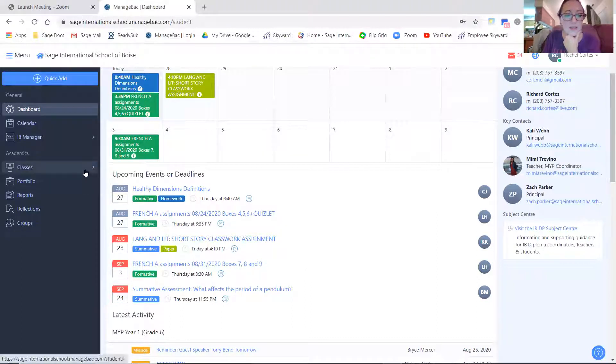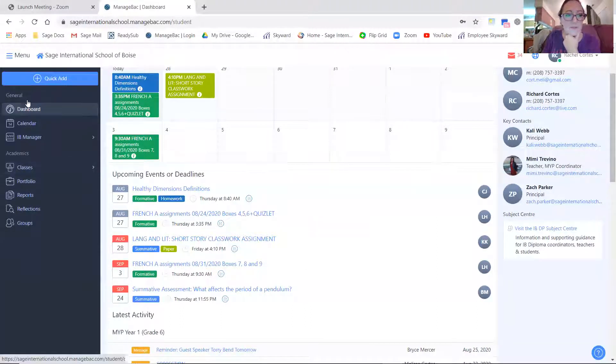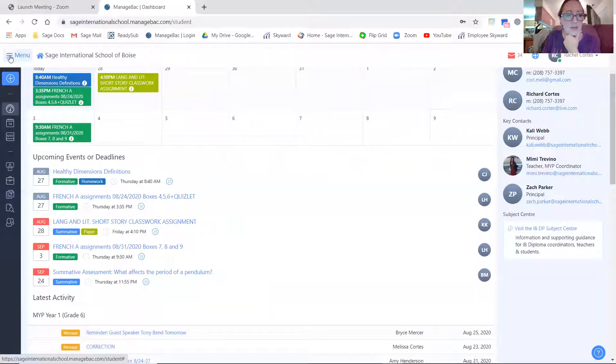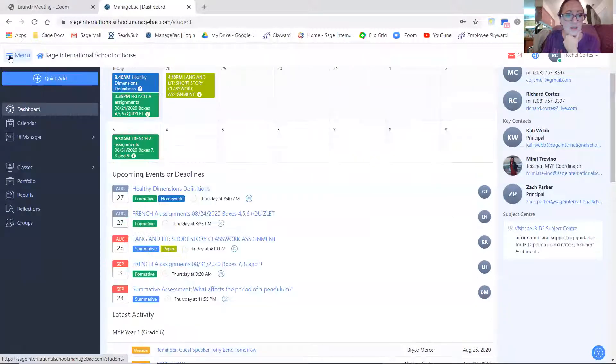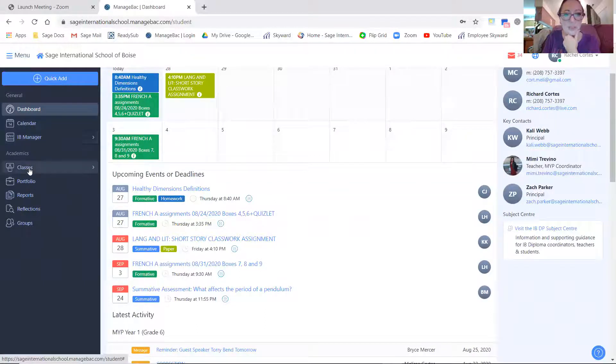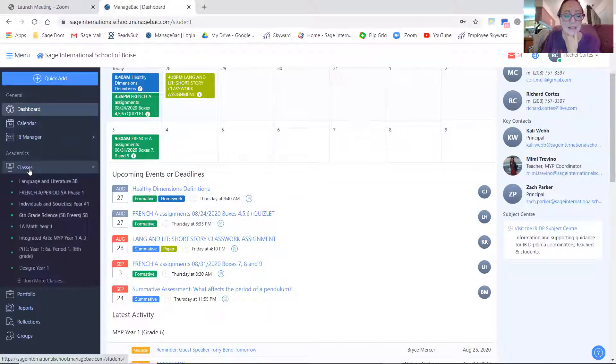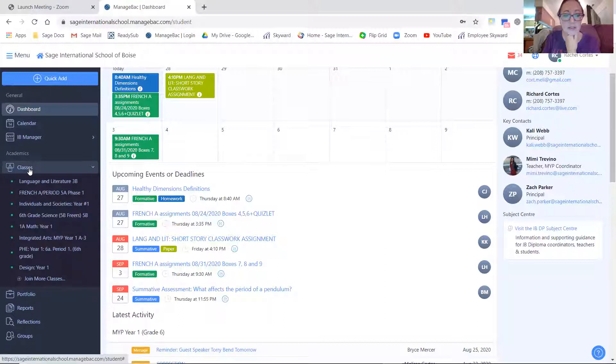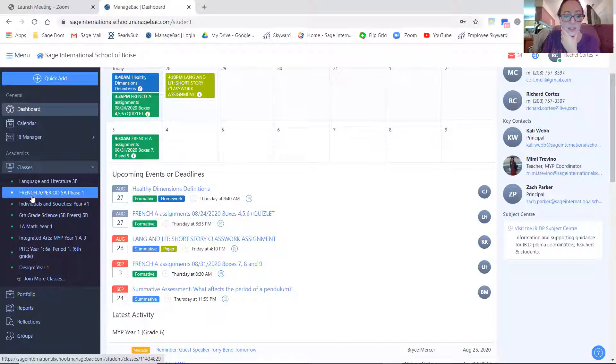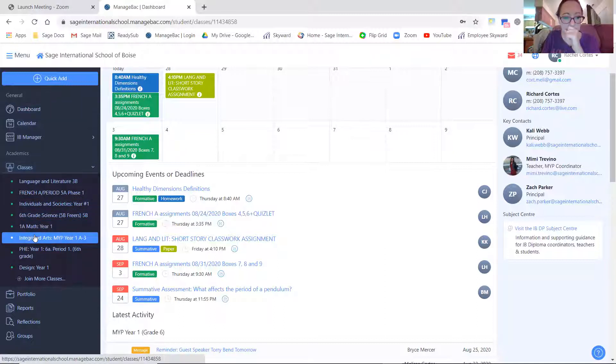So on the left-hand side, if for some reason this taskbar isn't here, you can just toggle it by hitting the menu button. You're going to go down to classes, click on that, and that's going to show all your classes. Now if you know something has already been graded, you can go directly to it.